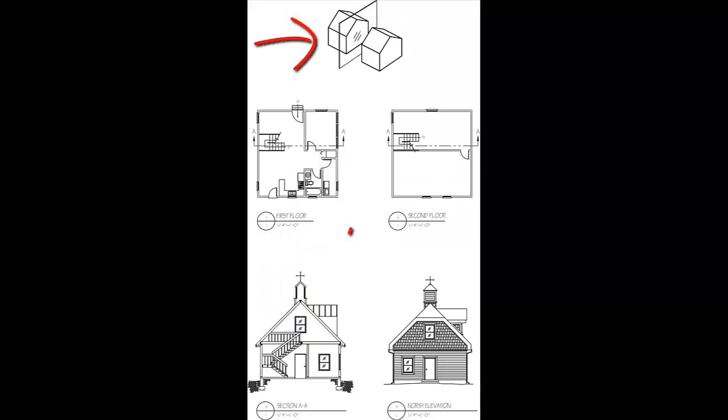A section drawing is done by slicing through the whole building, and then showing what the building looks like at the part the slice was made.